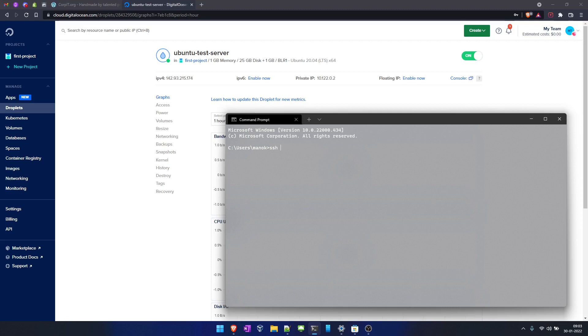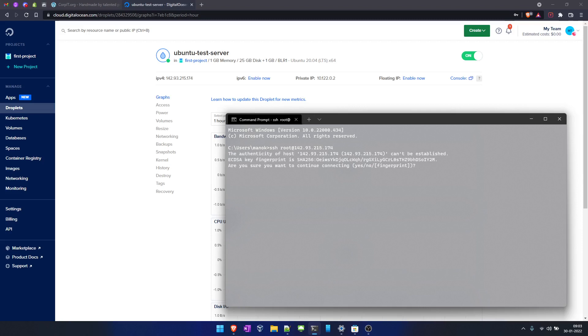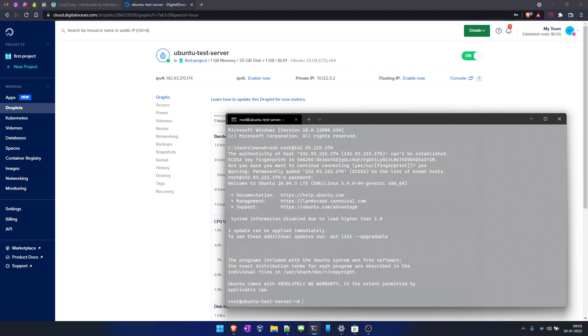We'll click enter. It will ask me for a fingerprint. We'll say yes. We'll enter the password. Now we have our virtual machine created. Let's run a few commands.